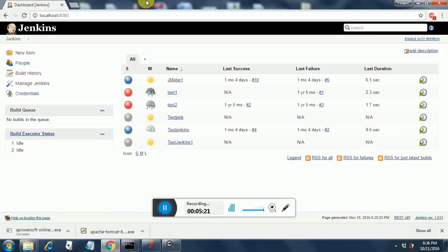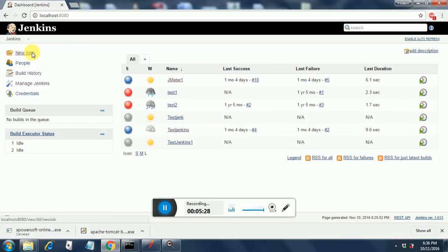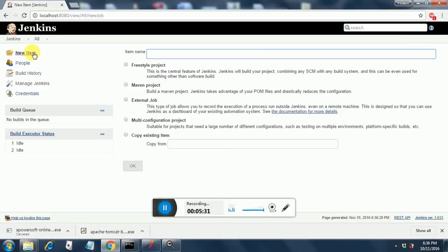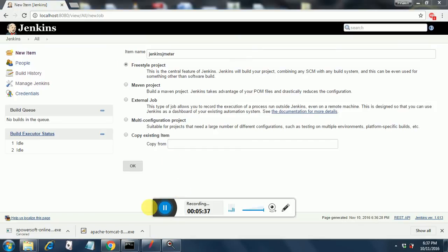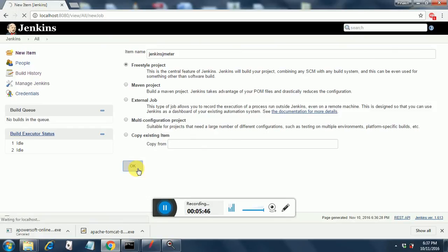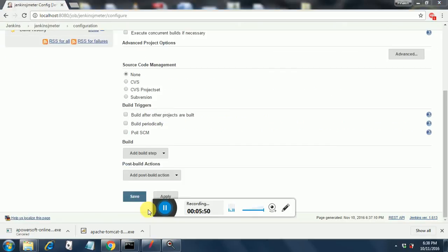Here we are going to create one job. So just go to New Item in Jenkins. Select a freestyle project, give some name to the project, and click OK. So it will create the item for us.